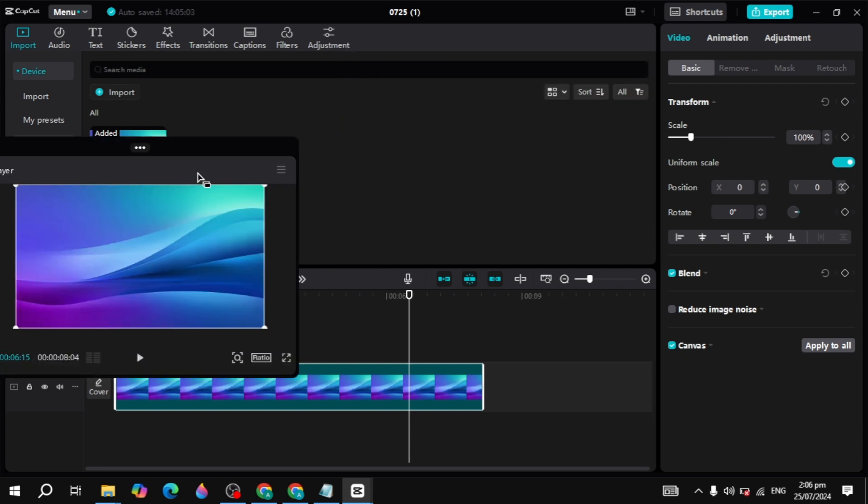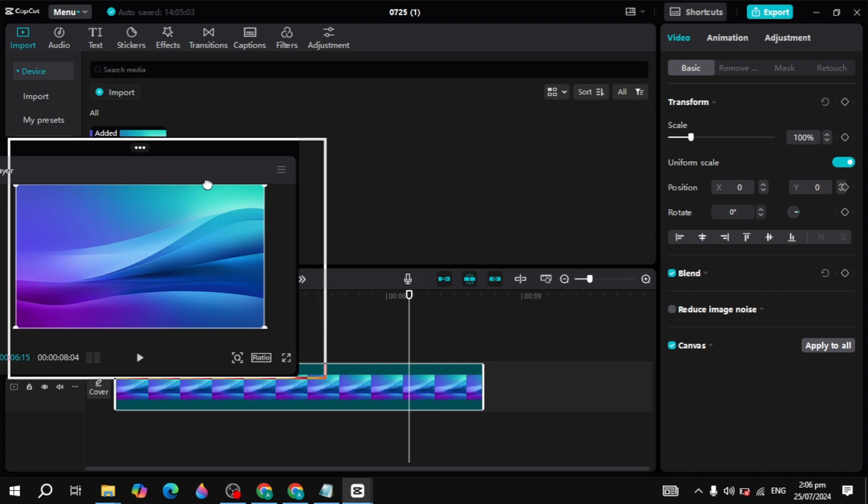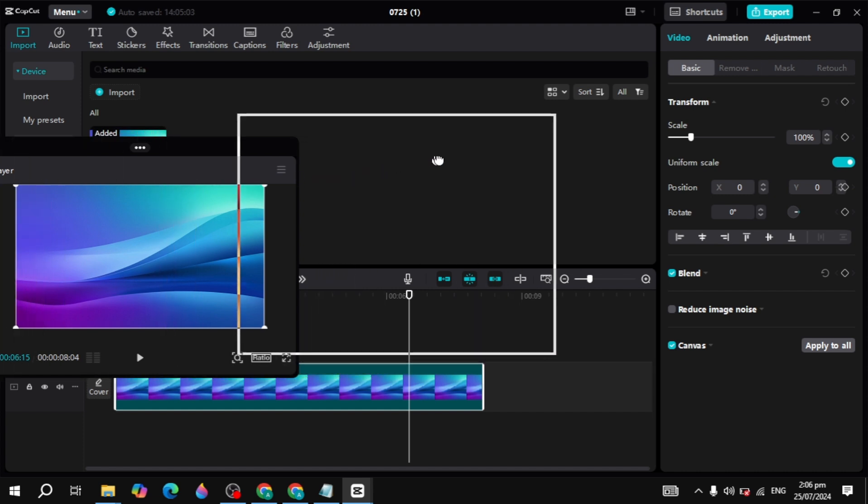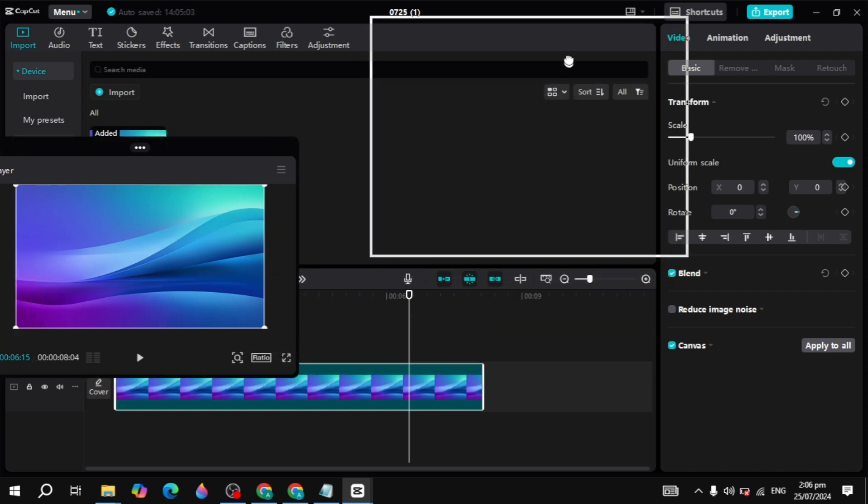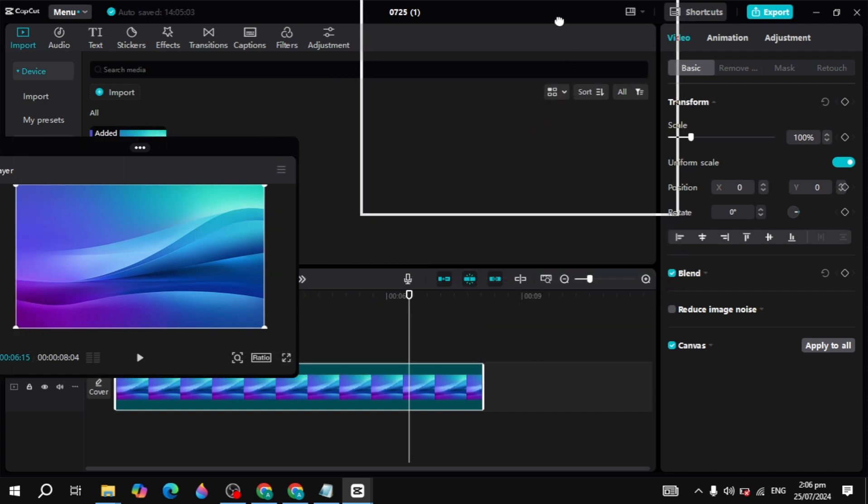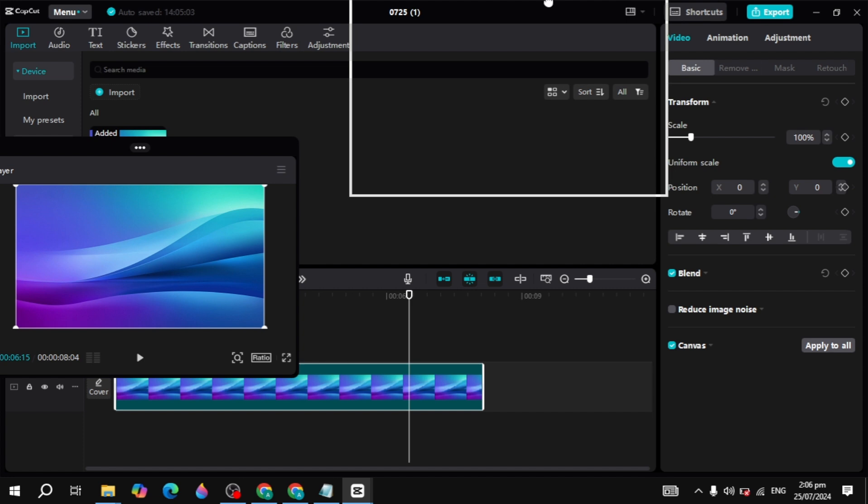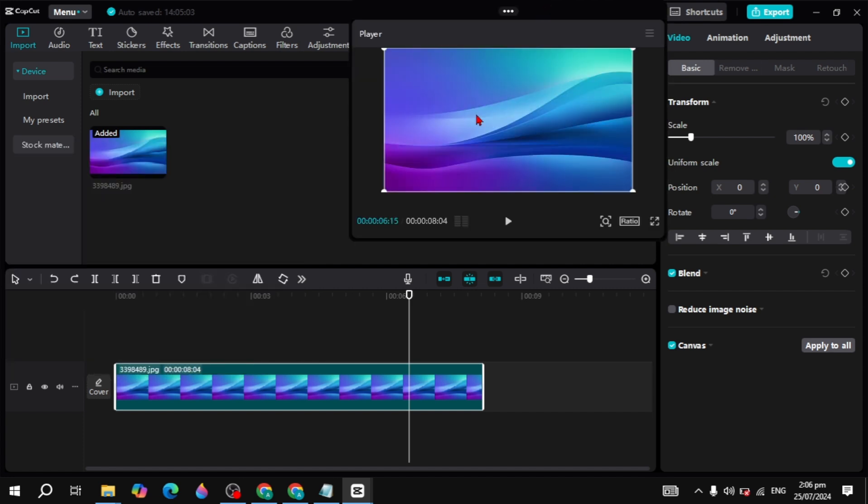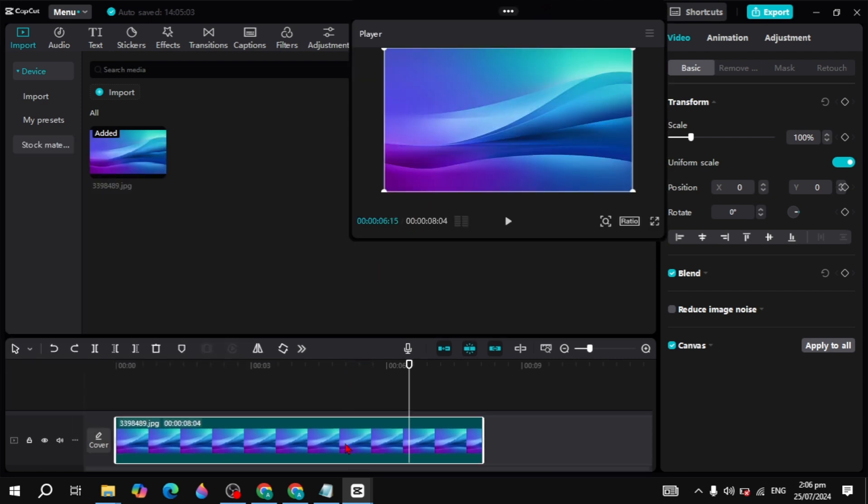Now here it will be selected. You can just select it and drag it to the top of your CapCut. After that, you will see this arrow icon on your player.